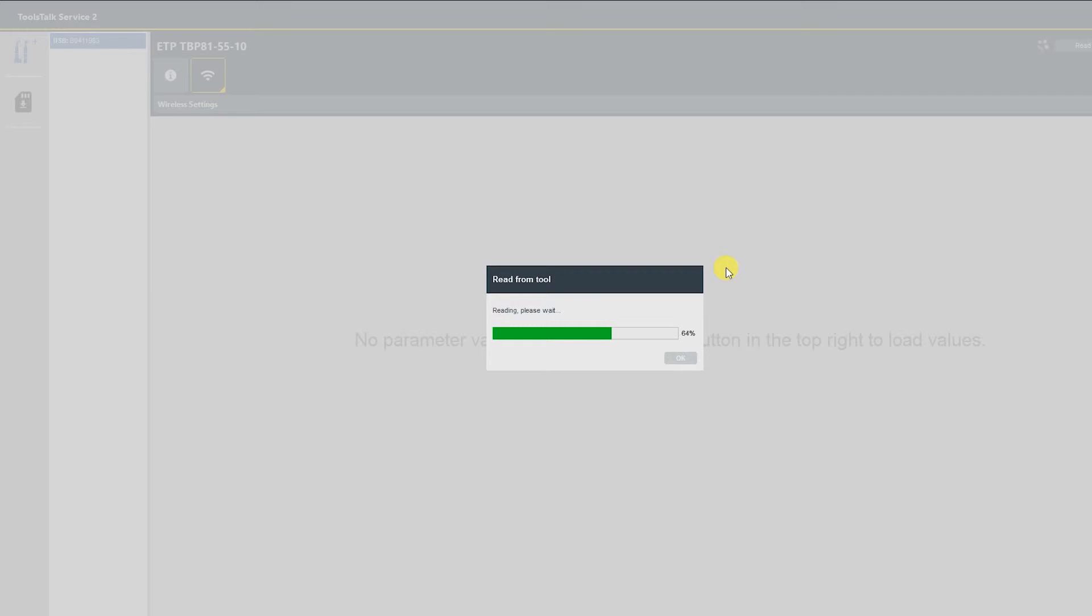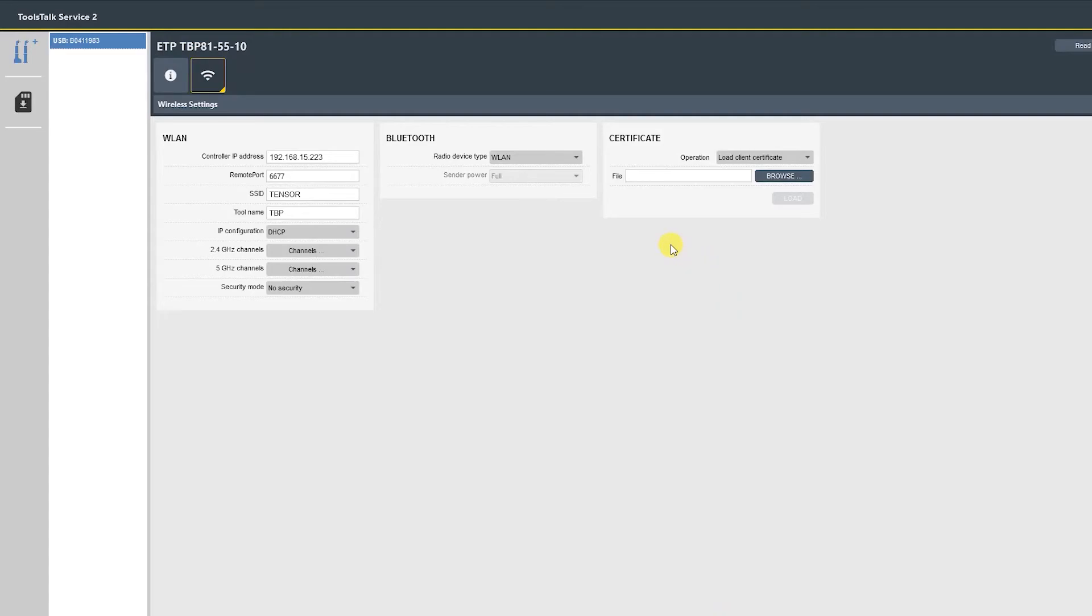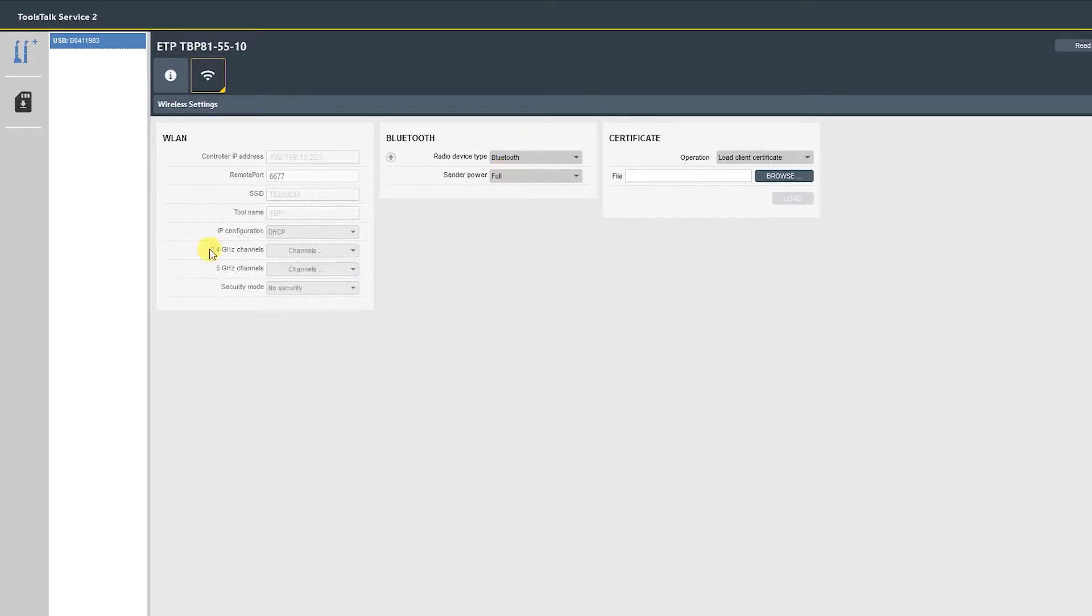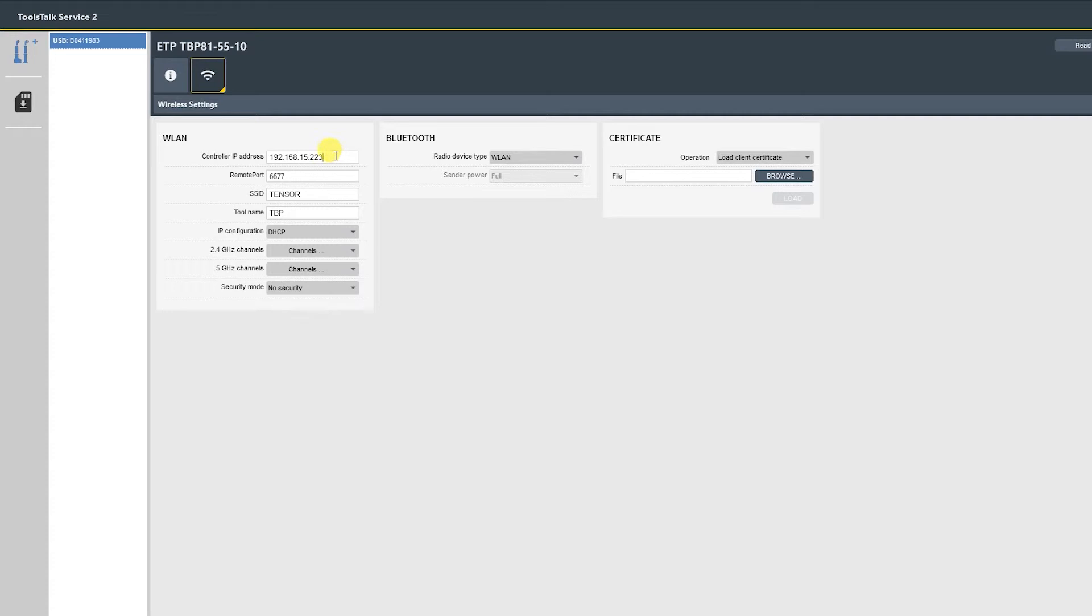As you can see, this tool is already set to WLAN. You can select Bluetooth or gray all this information out. We're going to select WLAN and we'll start at the top. Controller IP address is the controller that you plan to connect the tool to. This information should be provided to you by the customer's IT department. If you're doing this for a demo, then this information should all be available on your travel router.